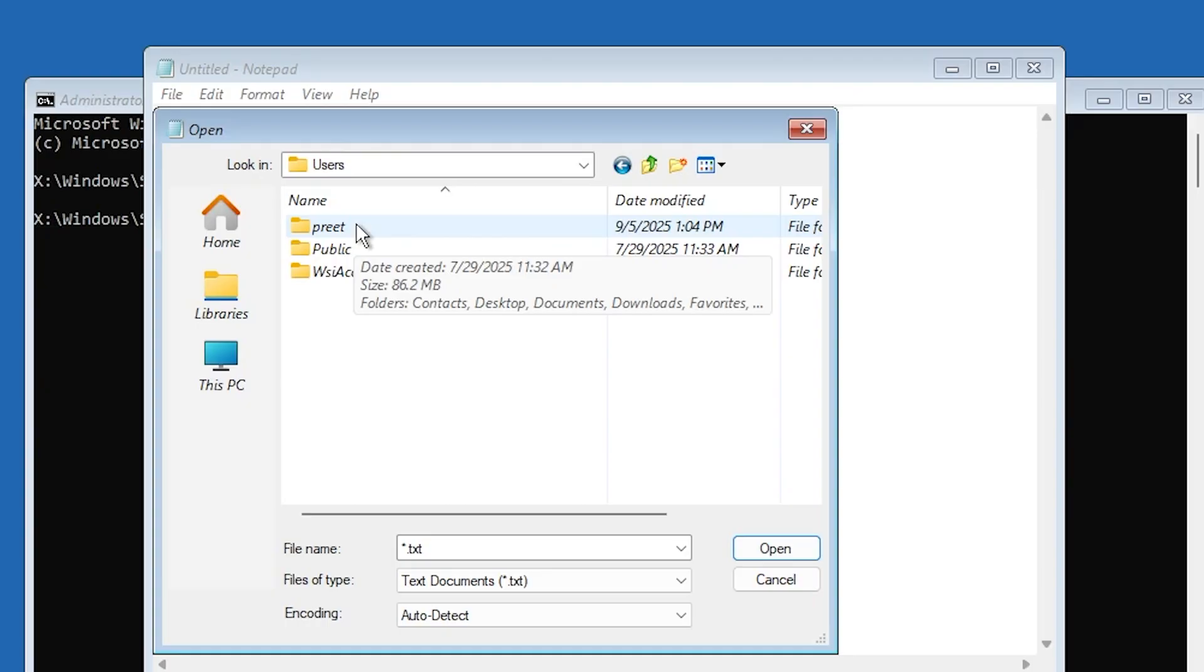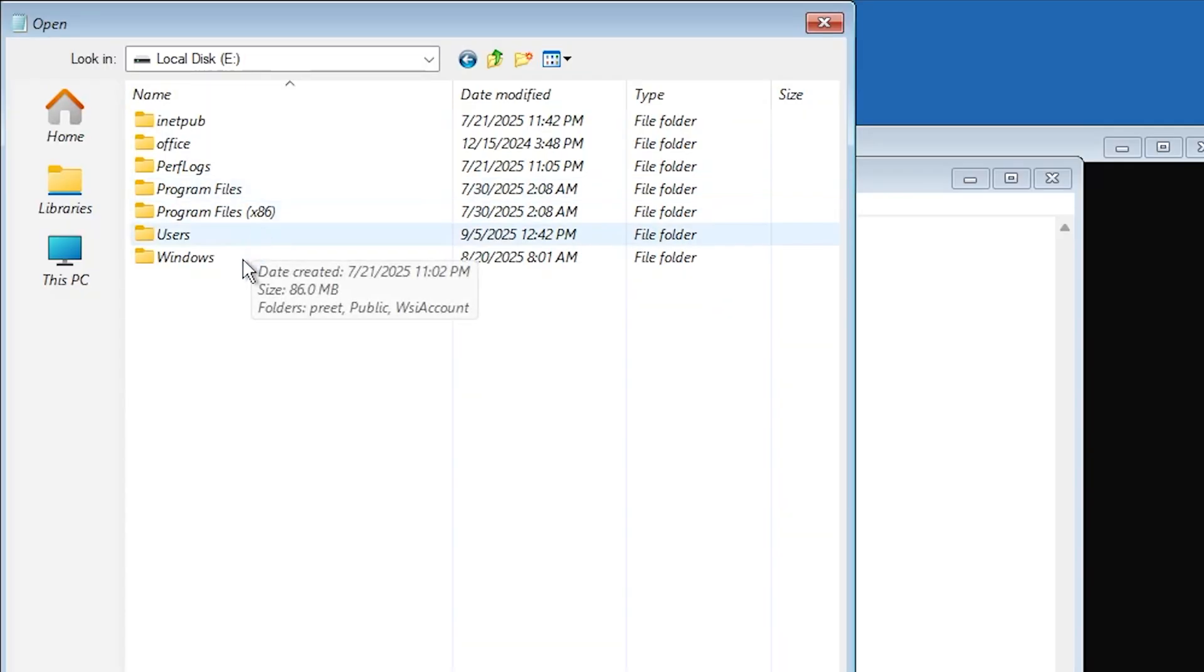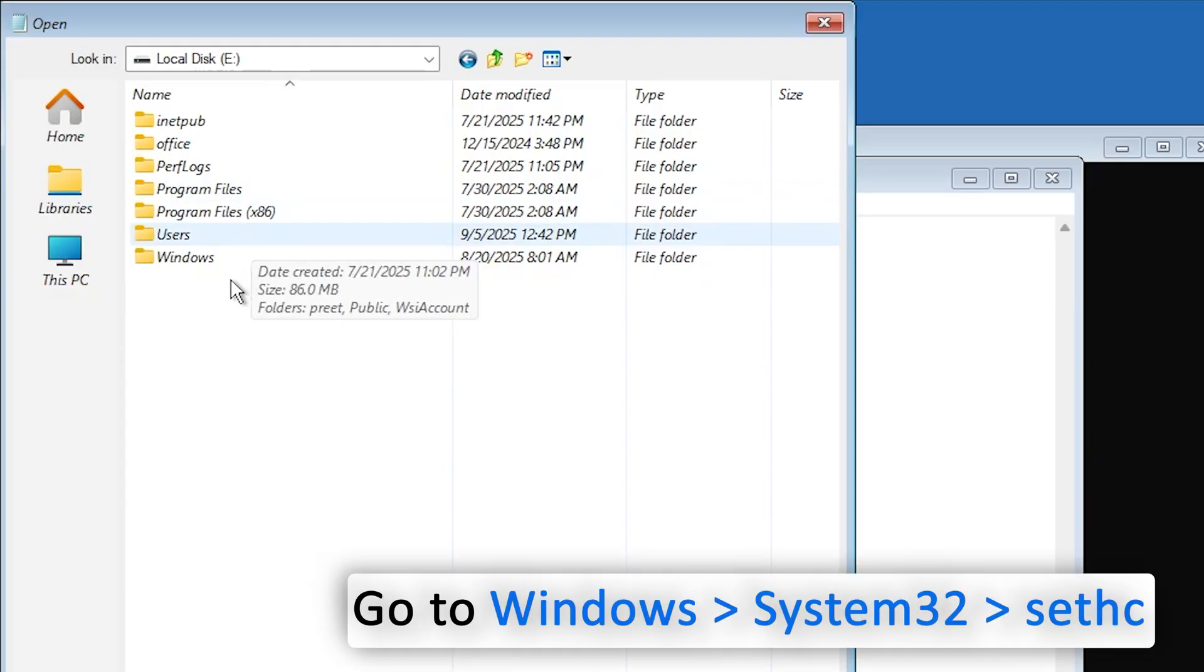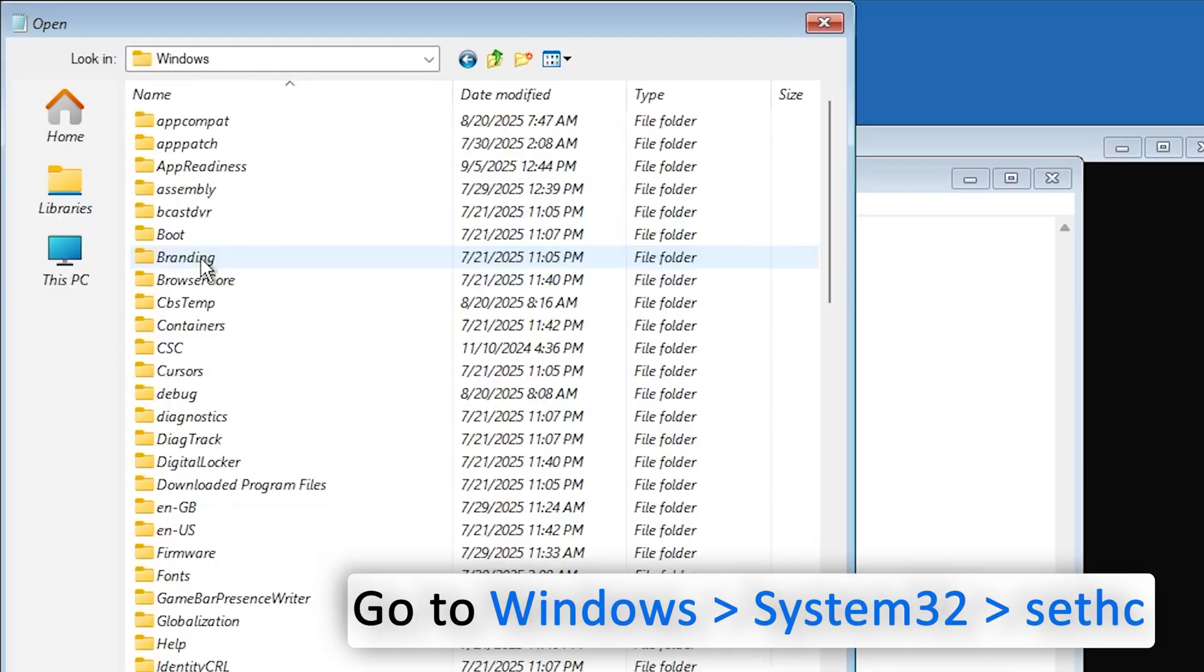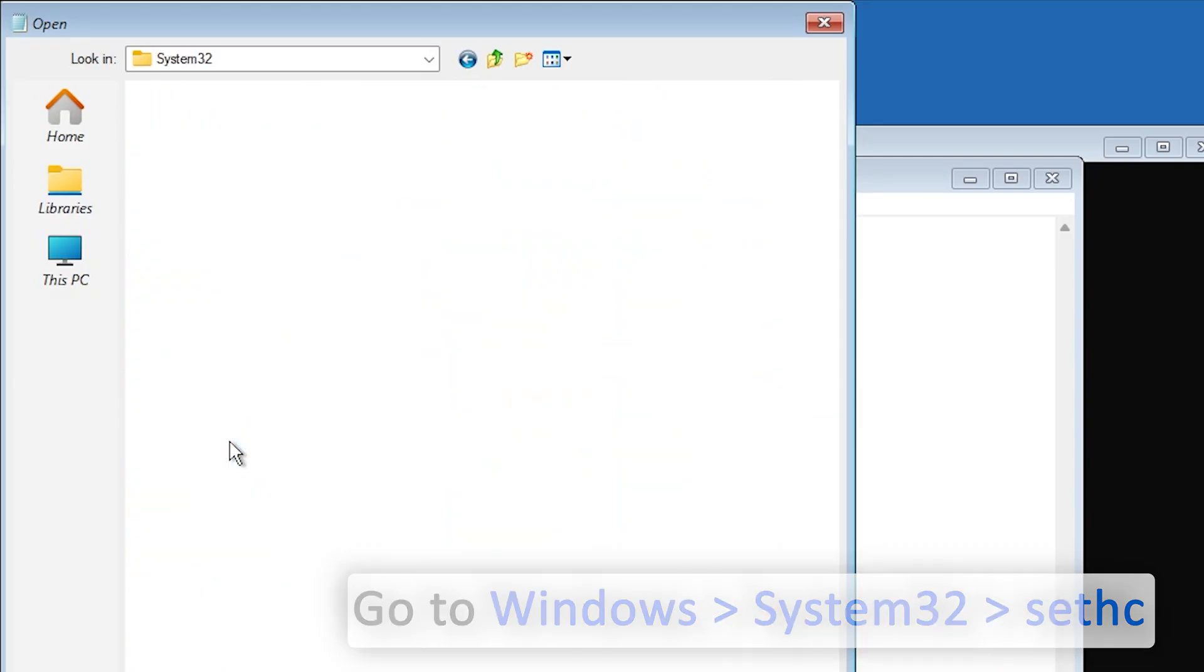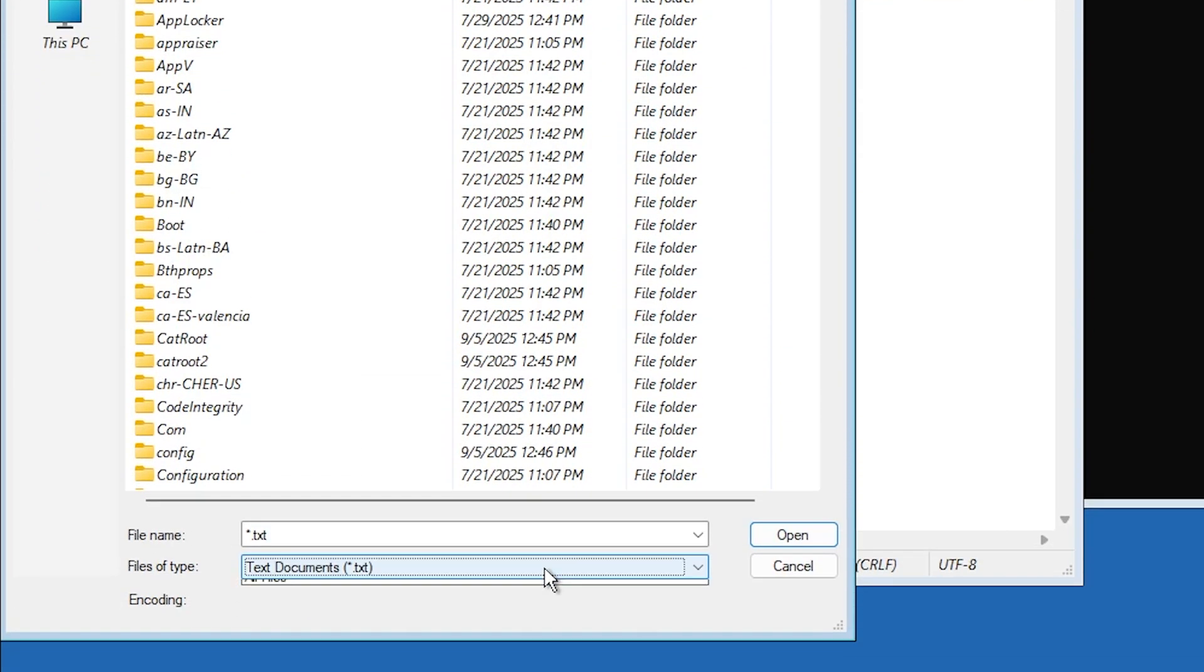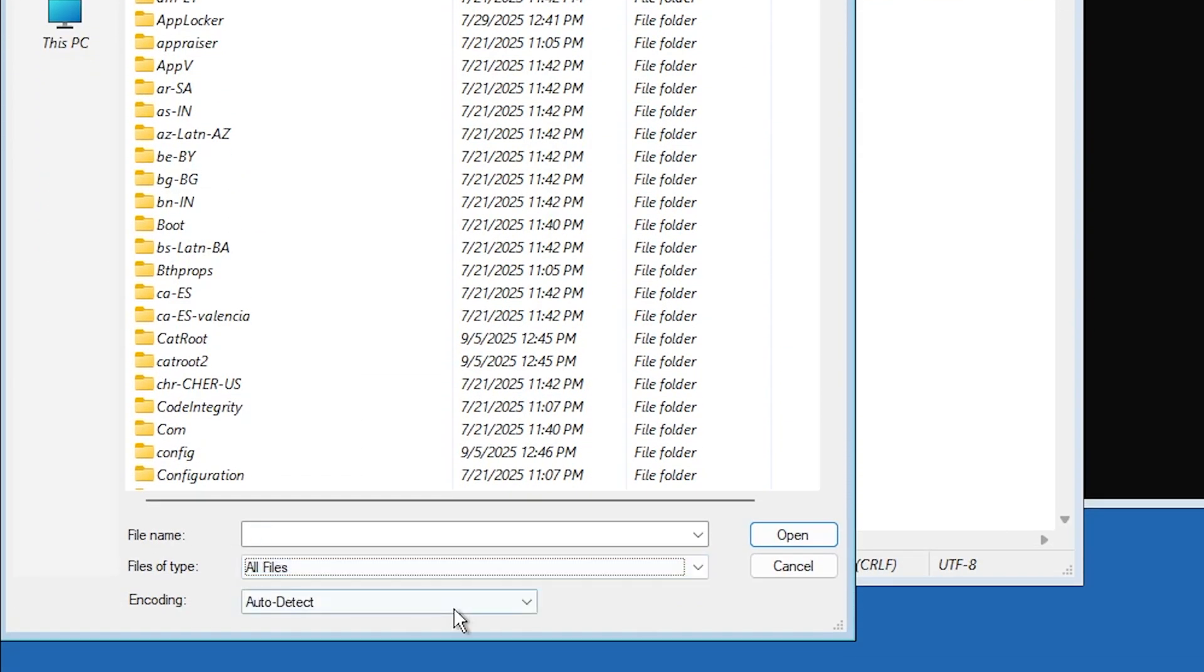Now let's go one level up, and then Windows, and then here System32. Now from here, change this to All Files.